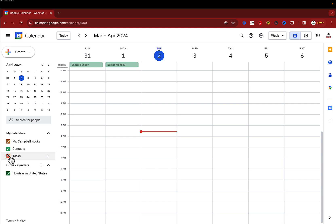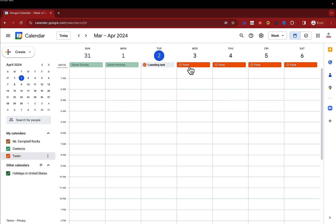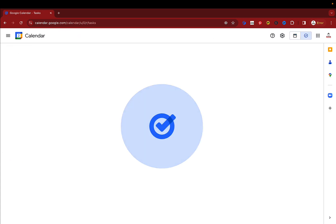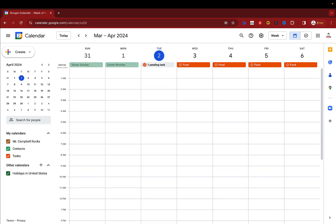So when I click on tasks, it should have, there it is, the task is repeated every day. Now, because I didn't enter a specific time on my task list, it's not showing up at a specific time. It's just showing up at the beginning of each day.